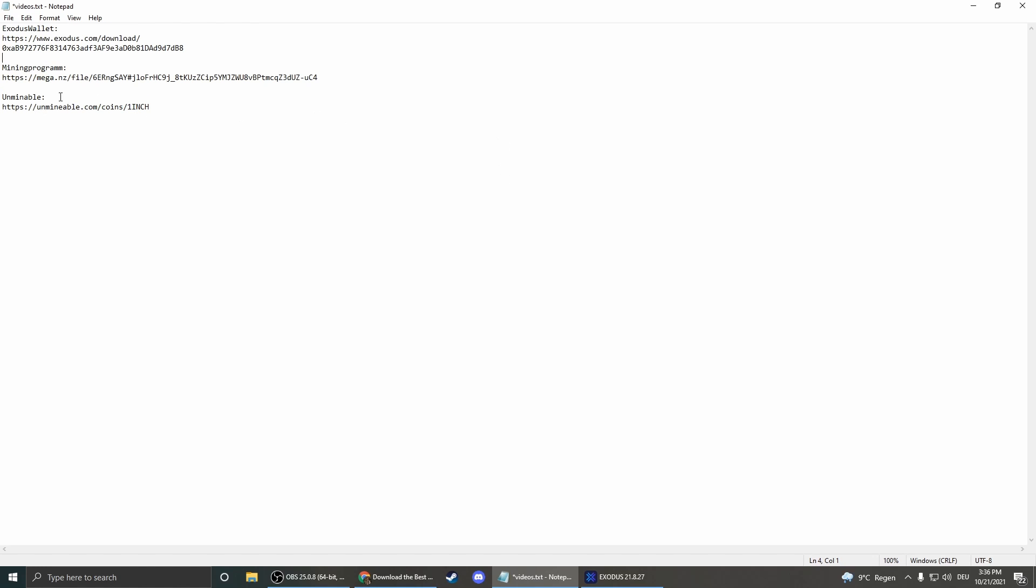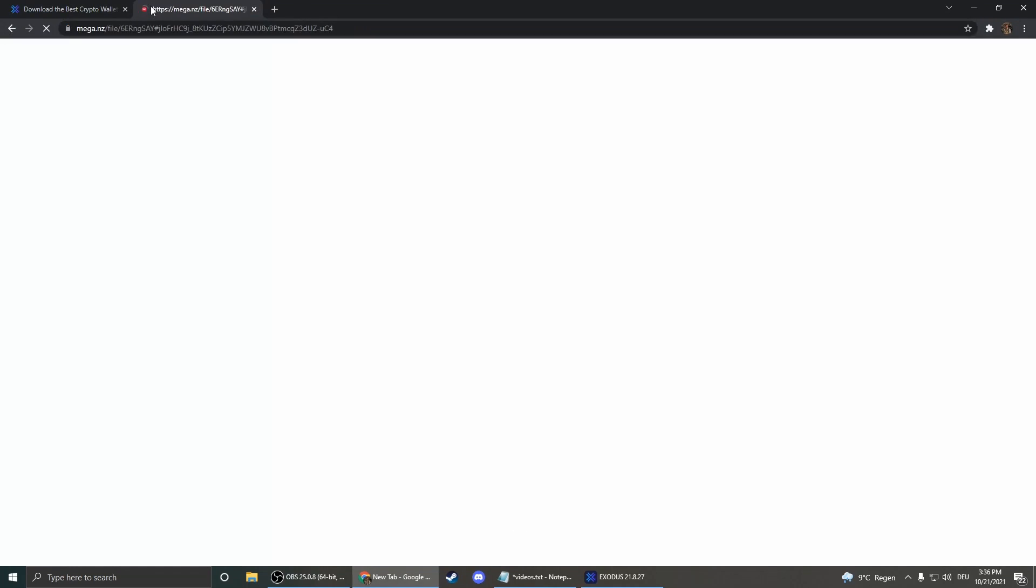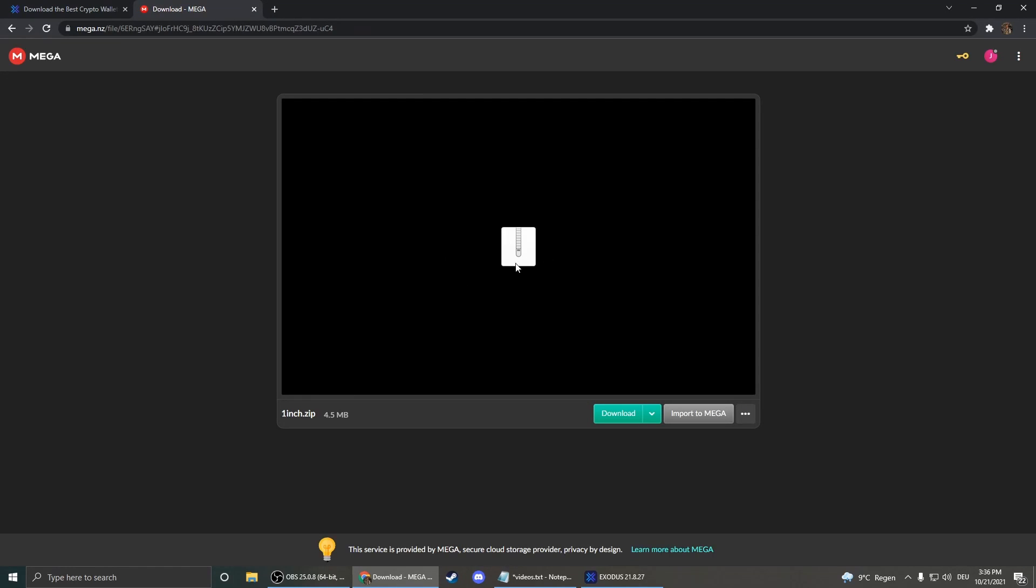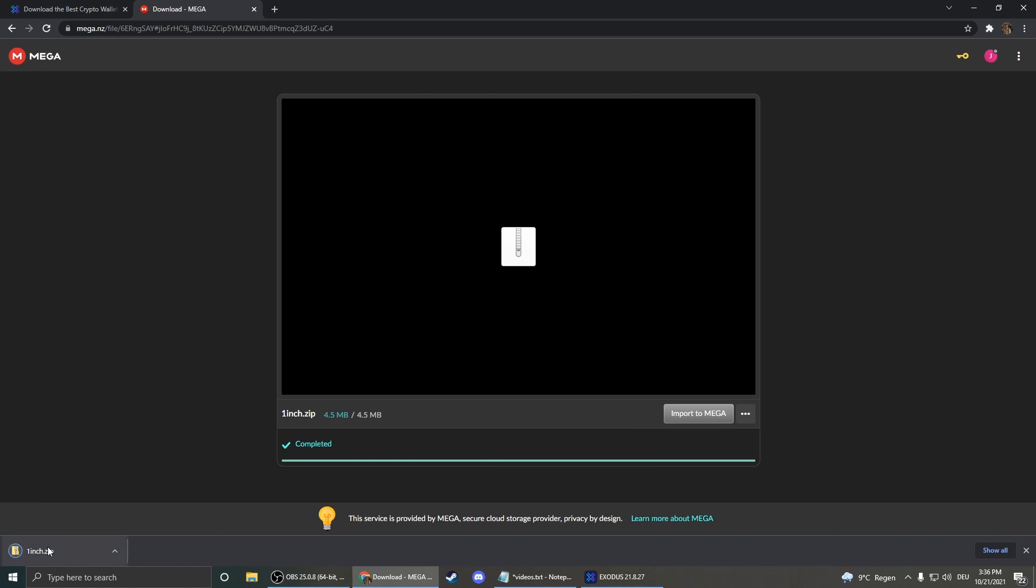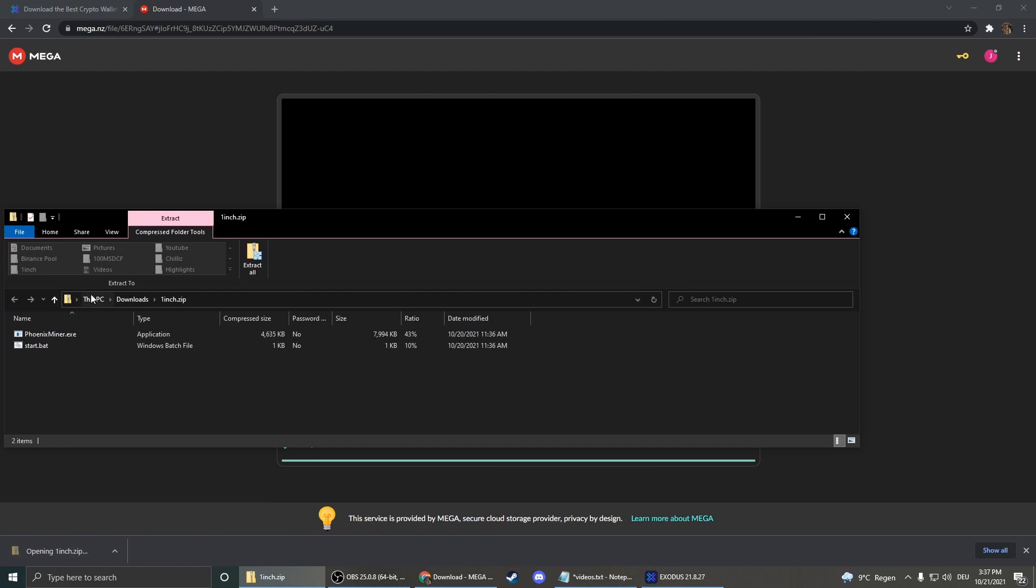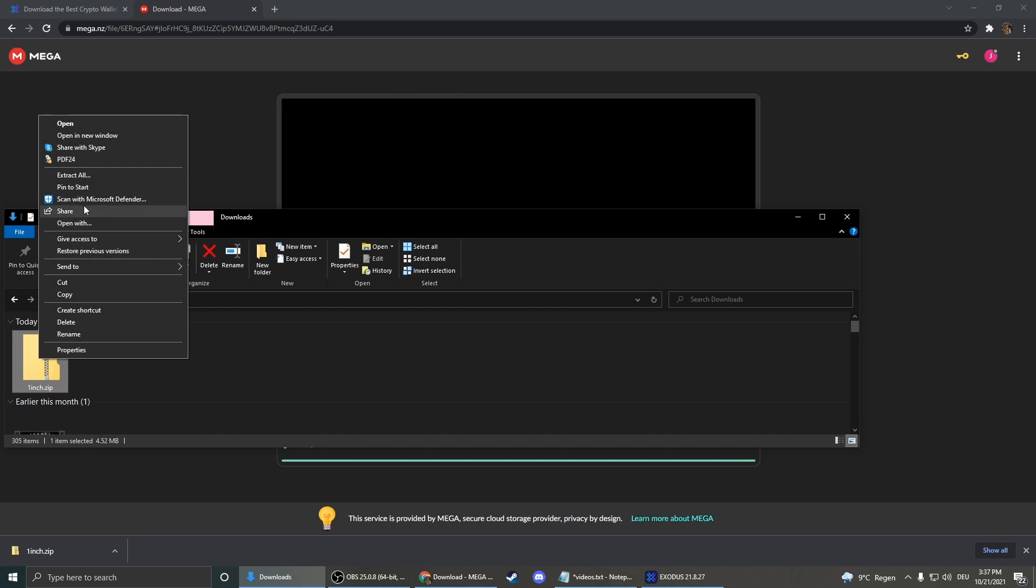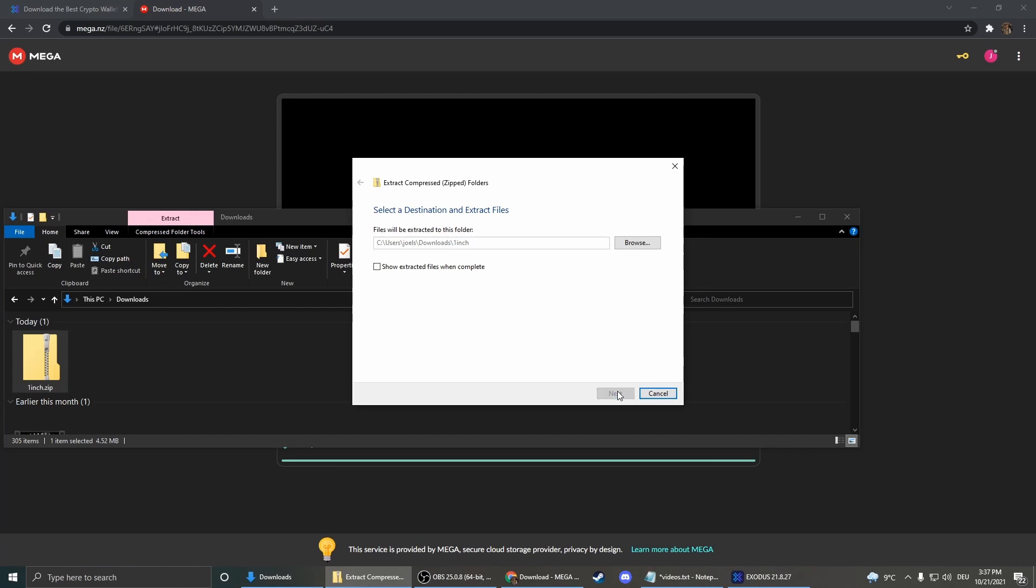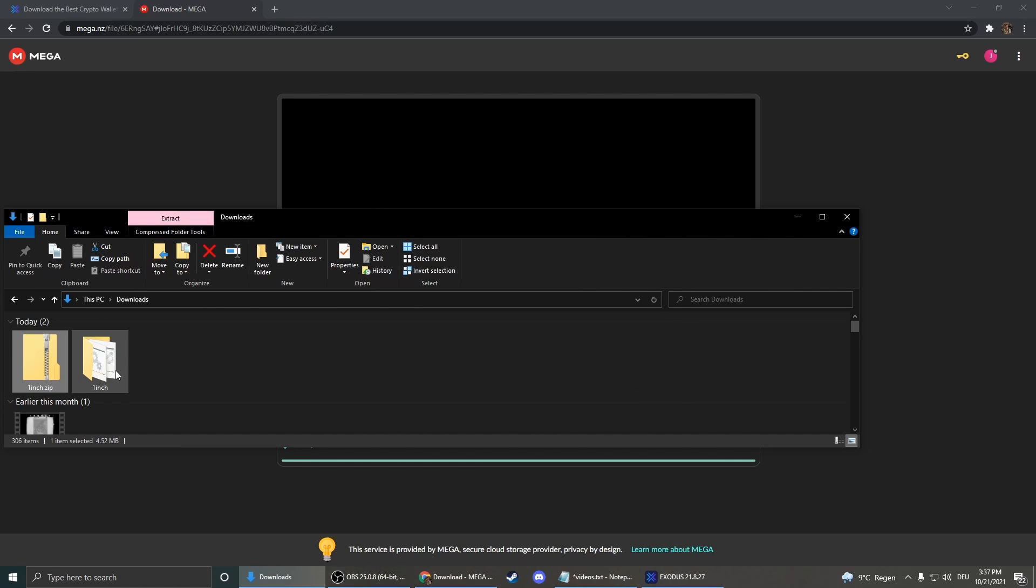Okay, next step is to download the mining program. So therefore I uploaded a zip file for you. Just click on the second link and then download this file. Here we go. Actually we need to extract all. Extract it. Okay, now we go in the extracted folder.